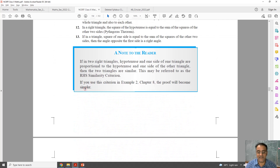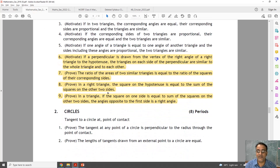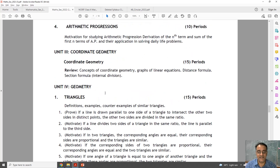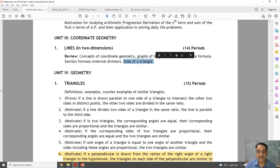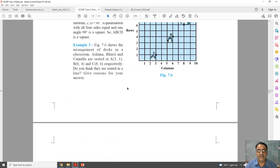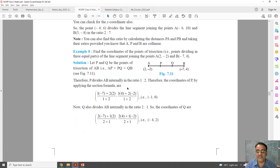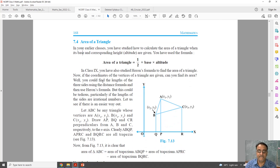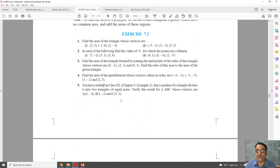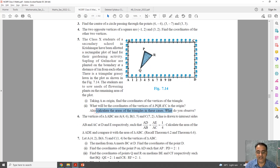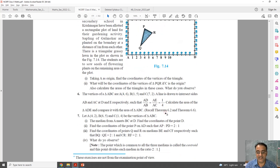Now coming to the next chapter — Coordinate Geometry. In Coordinate Geometry, only one topic is deleted. This is the full syllabus. In the revised syllabus, the last topic — area of triangle — is deleted. This has been deleted since the last two years. So there is the distance formula exercise, section formula exercise, and then the last exercise on area of triangle. This last topic is fully deleted. That means this exercise is deleted — no need to do this exercise. Questions asking to calculate the area of triangle are also deleted.